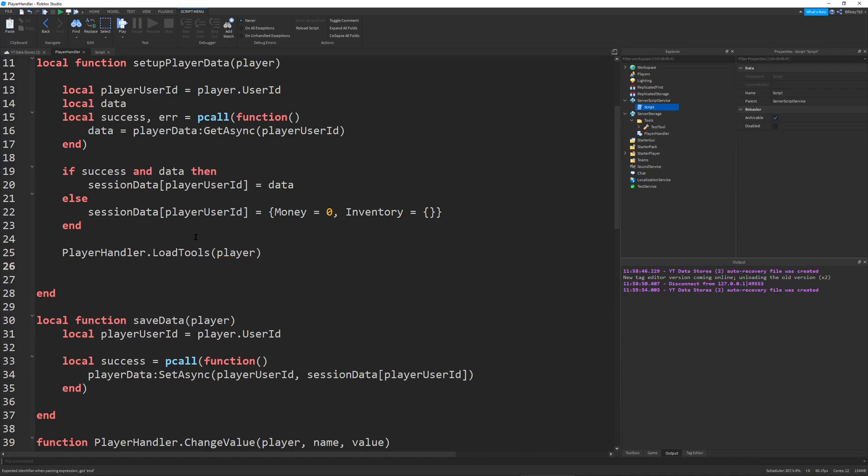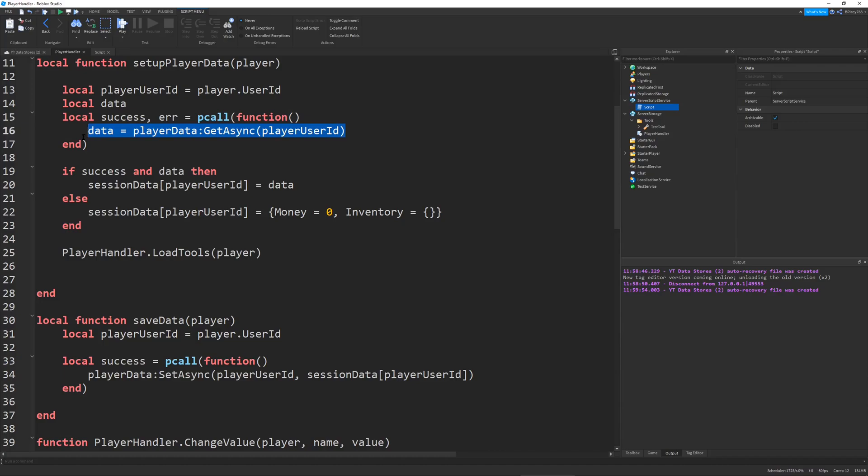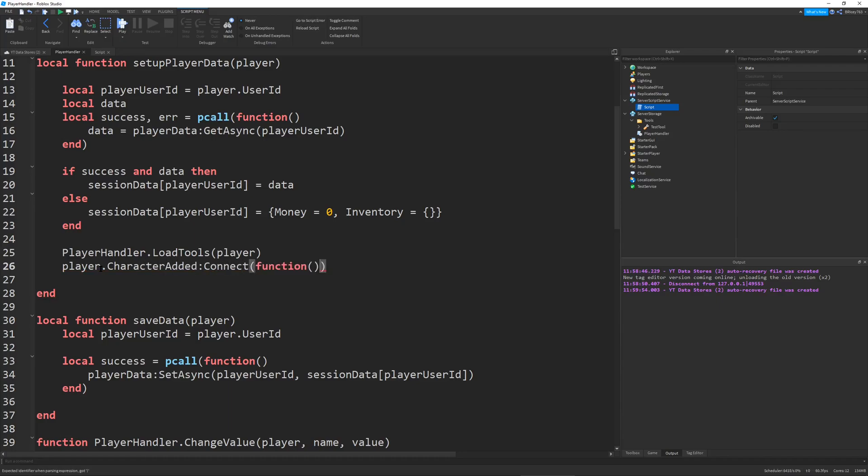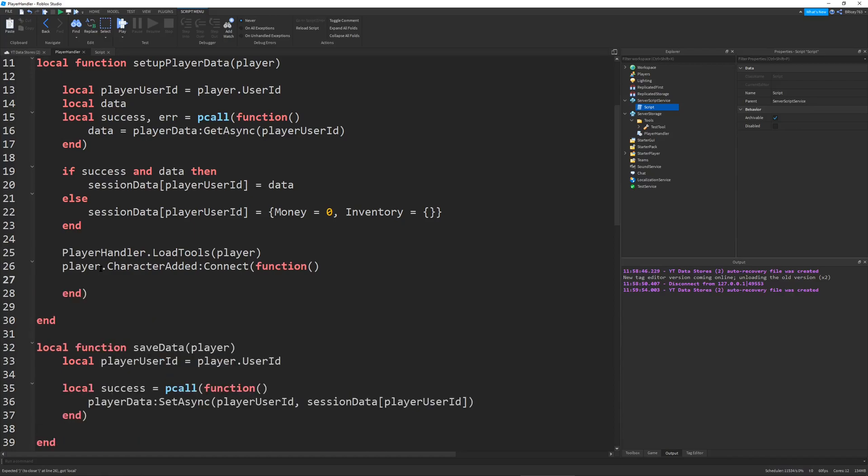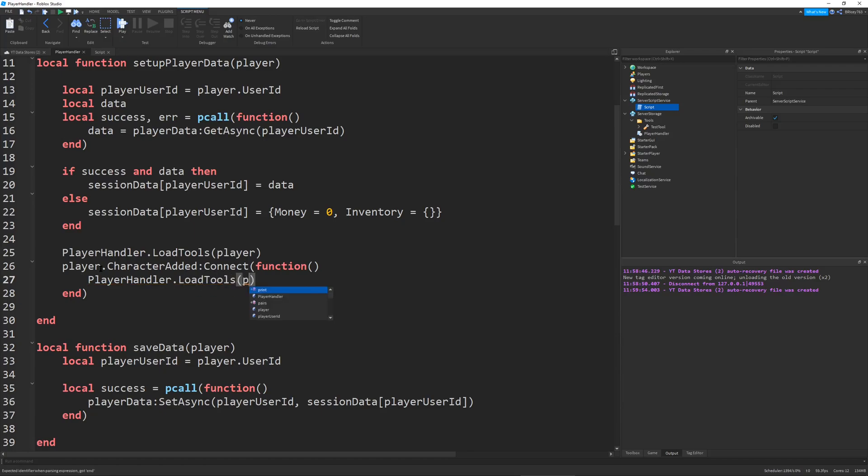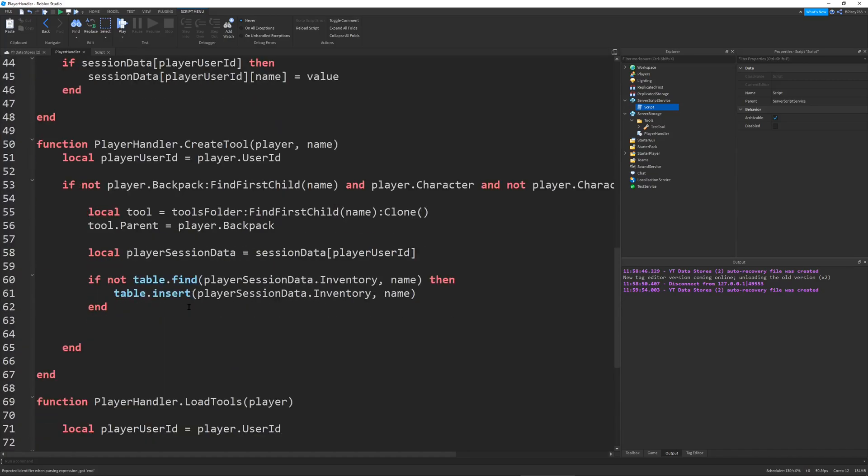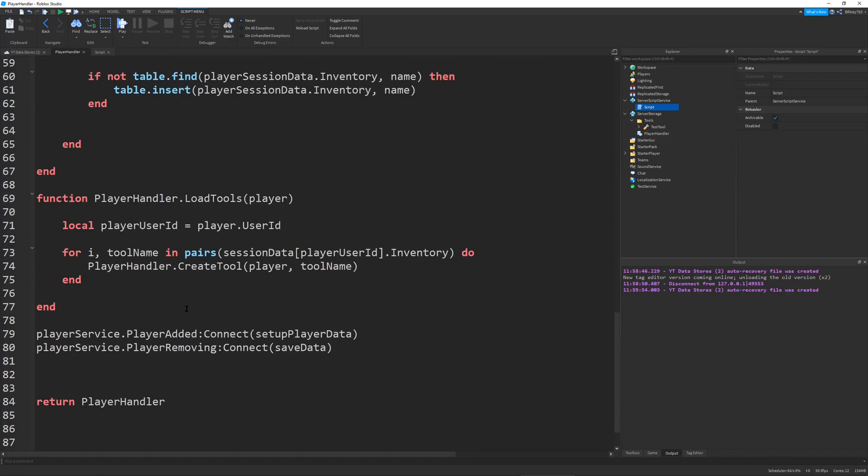This will be the initial load for our player because for some reason the data store calls and player.CharacterAdded does not fire initially. Now we can go and say player.CharacterAdded:Connect function and do the same exact thing player handler.load tools. This will do is every time the player dies it will load their tools which is absolutely what we want.